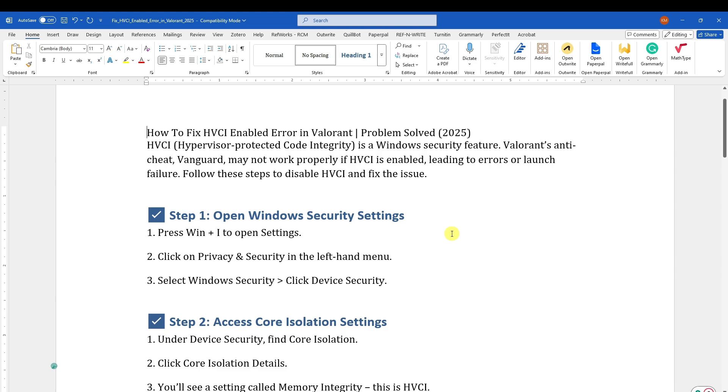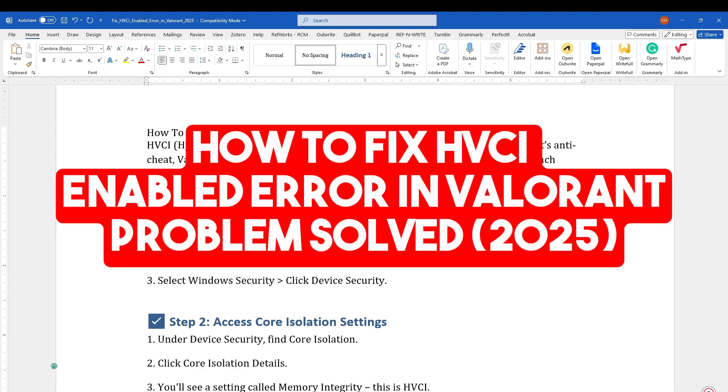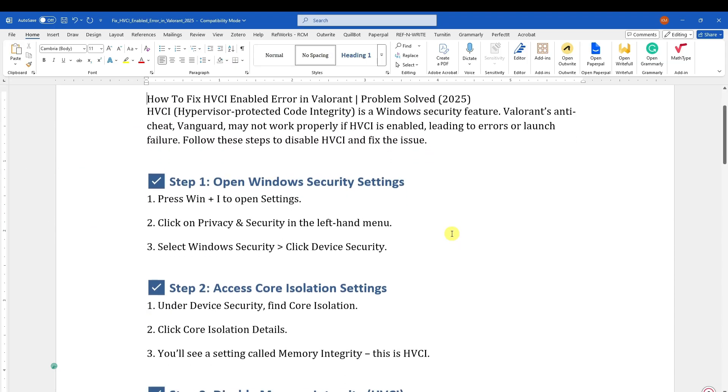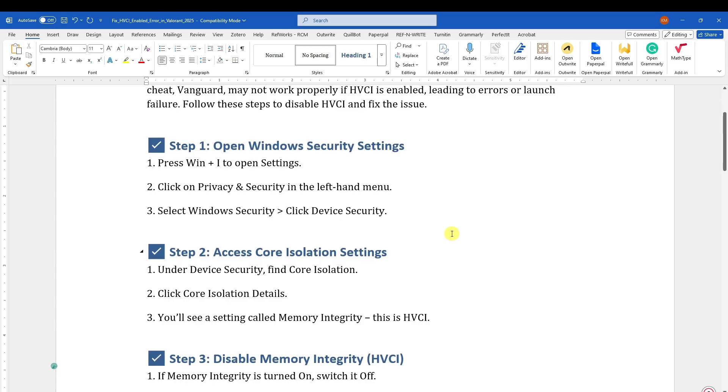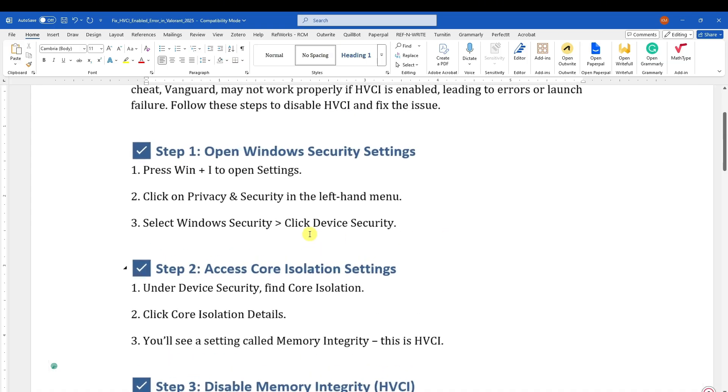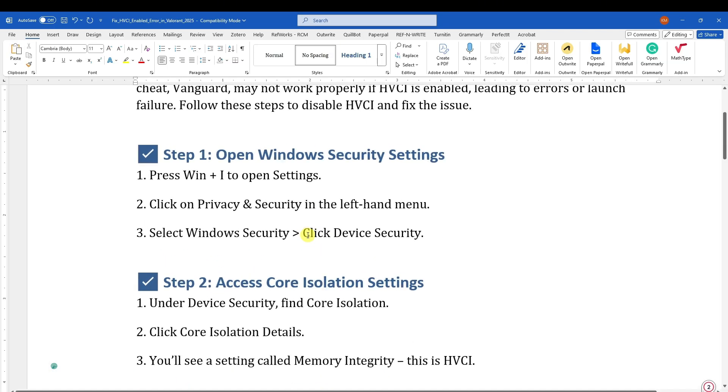Hi there, good morning, good afternoon, and good evening. In this video, let's talk about how to fix HVCI enabled error in Valorant. This is going to be a 2025 error, so step one.